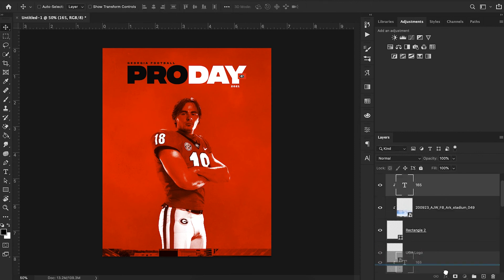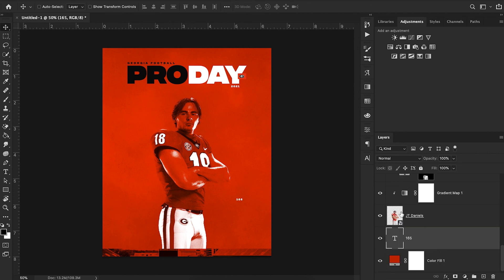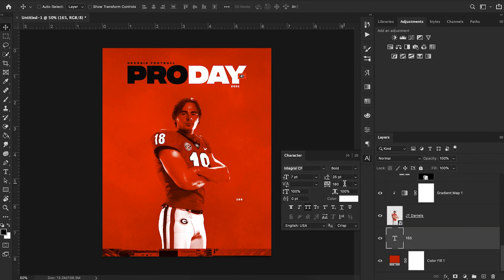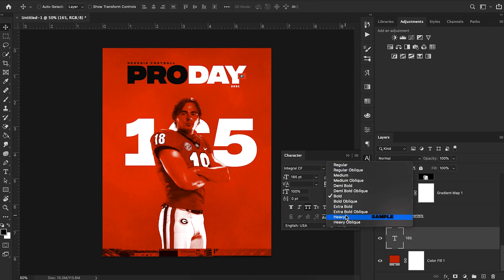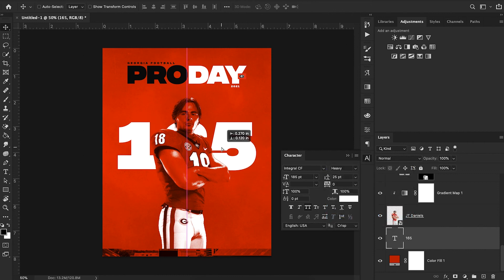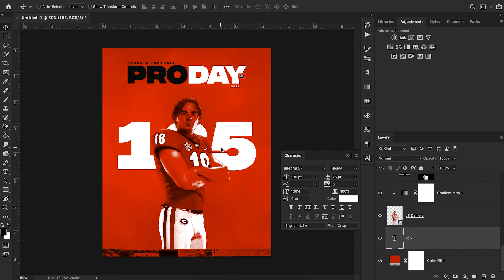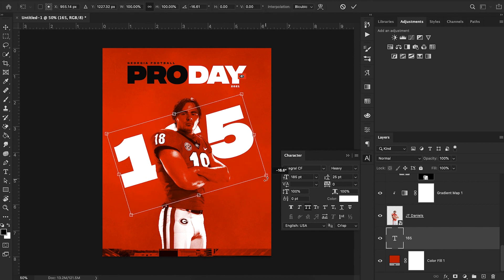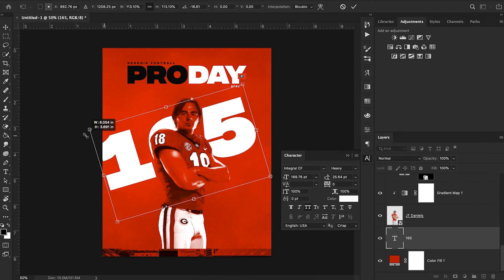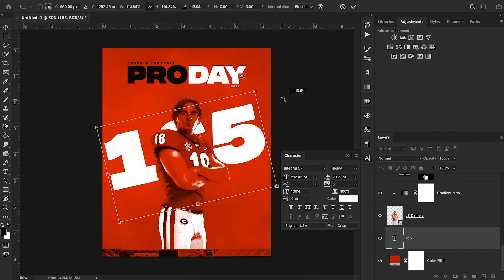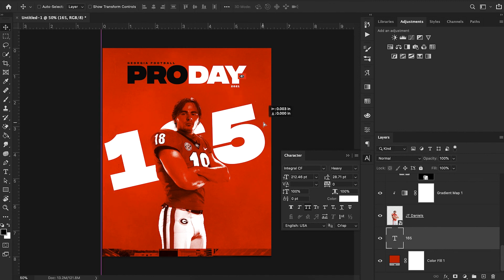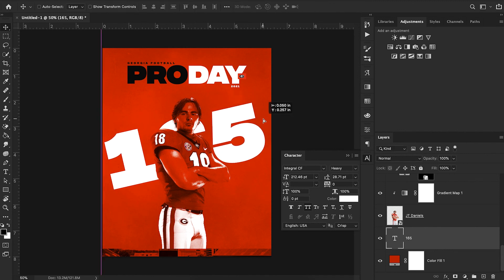I might add a little bit of text in the background just so it can get a little bit of a similar feel. I'm just going to type in 165, move this behind our JT Daniels cutout, decrease our kerning to zero and scale this up a good bit. To match their style I'm going to choose heavy for Integral and then simply rotate it just like they did for their design.